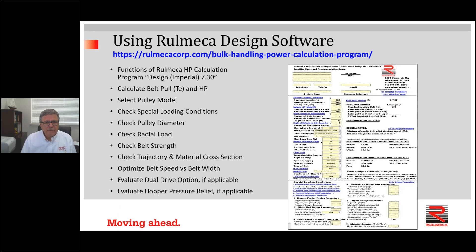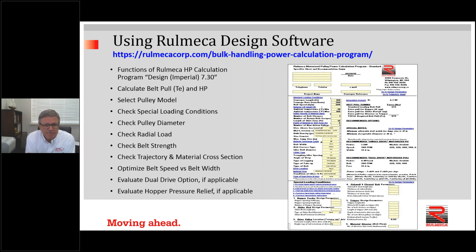Now, turning to the most important topic of this webinar: Design Imperial Program version 7.30. This is what the input screen looks like — an Excel workbook with multiple worksheets. This is the main page where you input most of your design parameters and where the most important results are displayed. It will enable you to calculate belt pull, which we call TE, and calculate power. We are using Imperial units throughout.